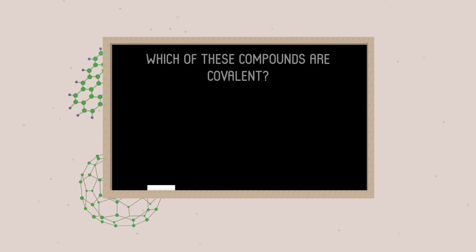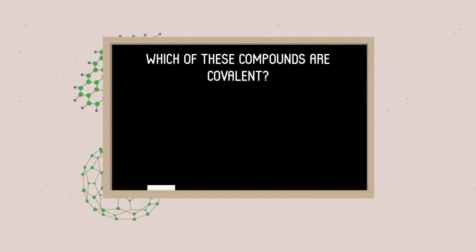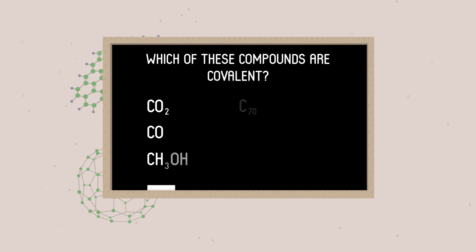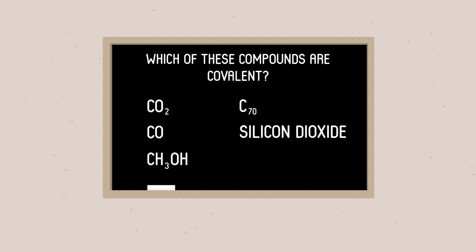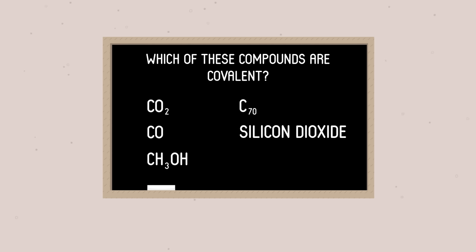So to finish, here is the challenge for you. Which of these compounds are covalent? Pause the video for a moment whilst you think. Have you considered their physical properties and where the elements come from on the periodic table? Solved it? Ok. The answer is, all of these compounds are covalent.